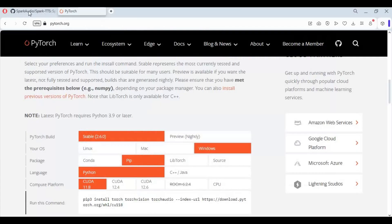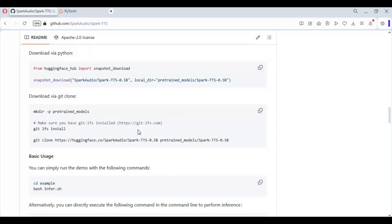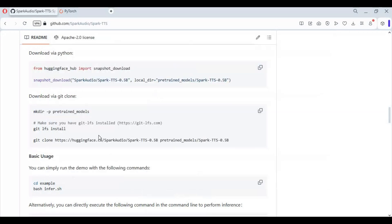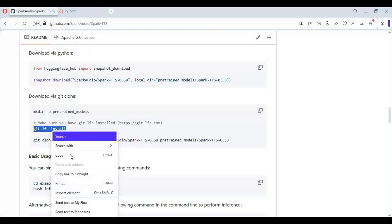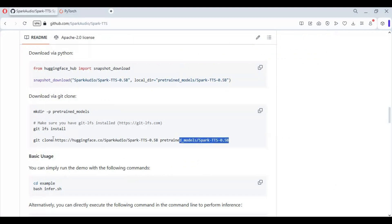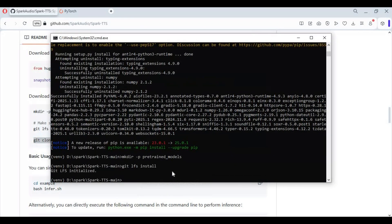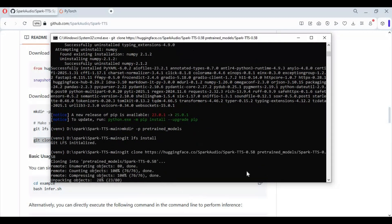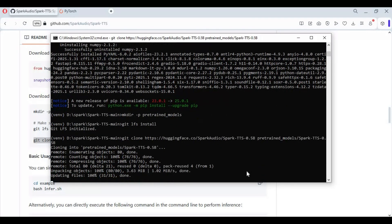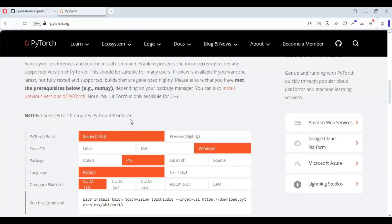After requirements are installed, go to the main page and go to the download section. Copy and paste all these codes one by one — this downloads the models needed. After all models are loaded, go to the main page and copy the code for WebUI and paste it in the command window to launch Spark.